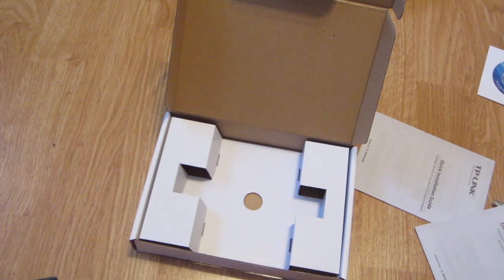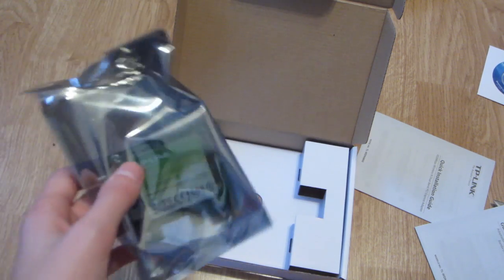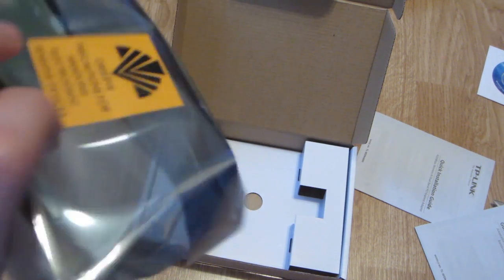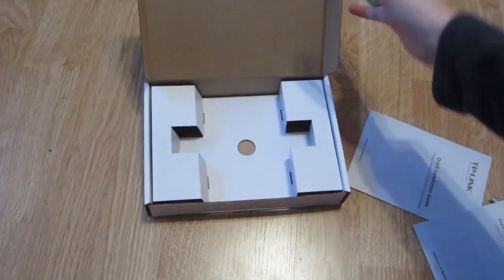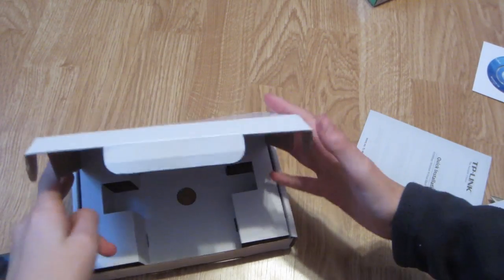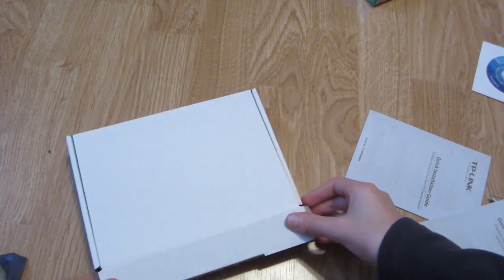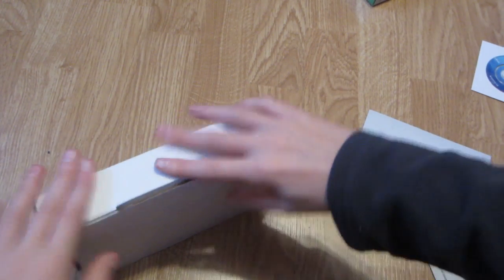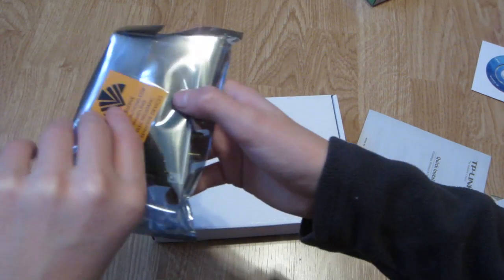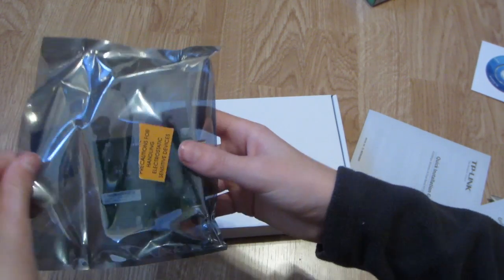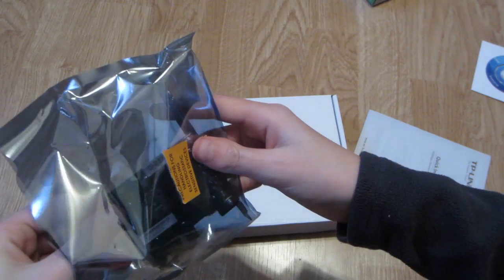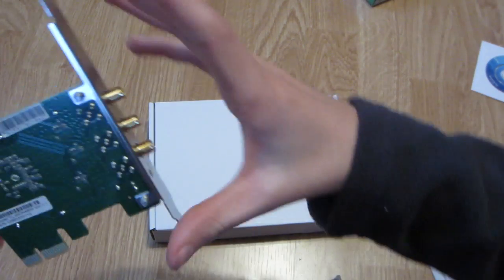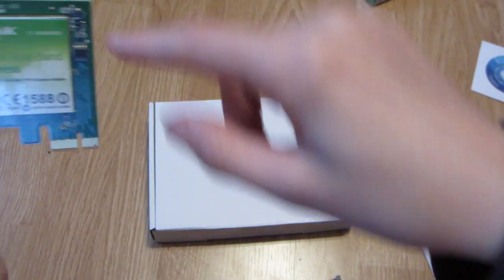And then we have the card. Let's open up the card, be careful cause it is static sensitive like most computer components so you have to be careful. Take this out like so, don't want to touch the PCB.